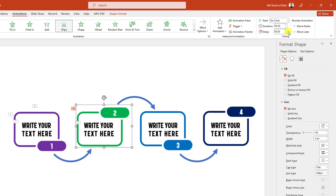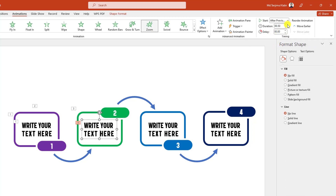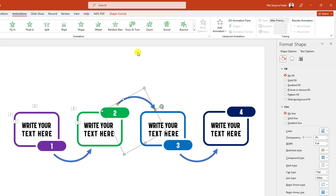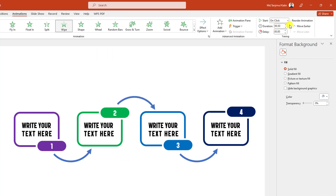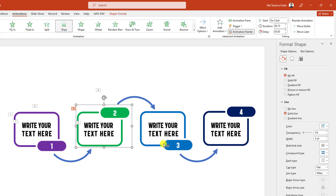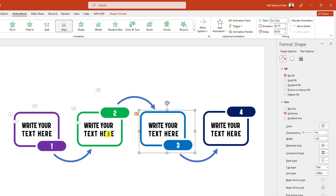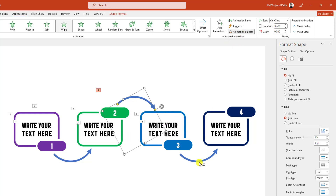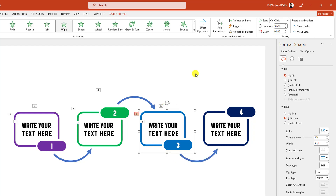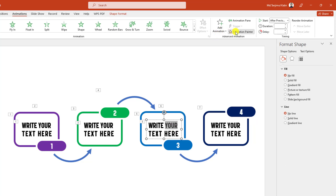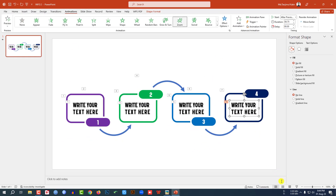Set durations to 0.75 for each. Then select this one, Wipe from left, 0.75. Then use Animation Painter — click on this, select the next one, Animation Painter, click on this, and once more Animation Painter and click on this. This is perfect. Now let me watch the slideshow.